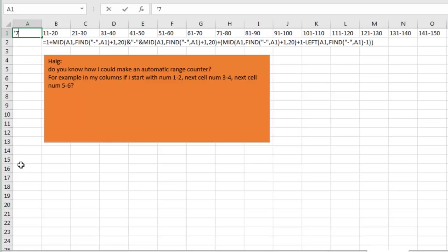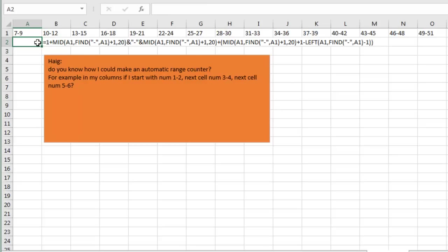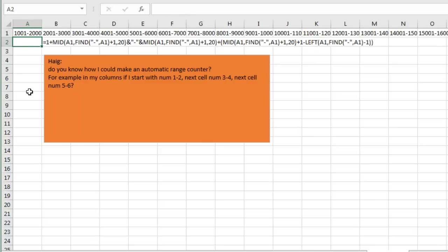So this big long formula is kind of cool that it will follow any pattern. Let's say we start at 7, and we jump up by 3, 7-8-9, 10-11-12, 13-14-15, 16-17-18, but it also works for, we start at 1,001, and we go to 2,000, then it will automatically increment.